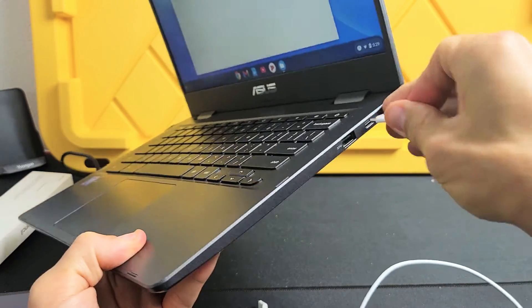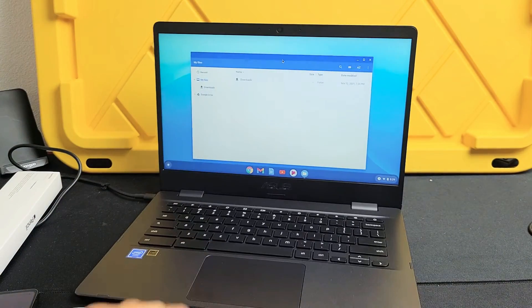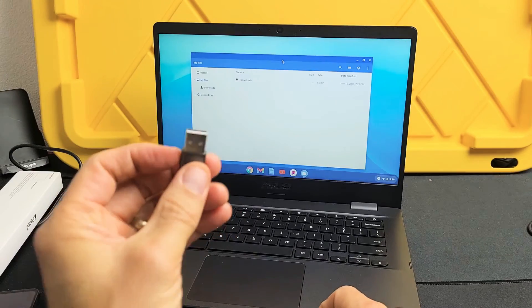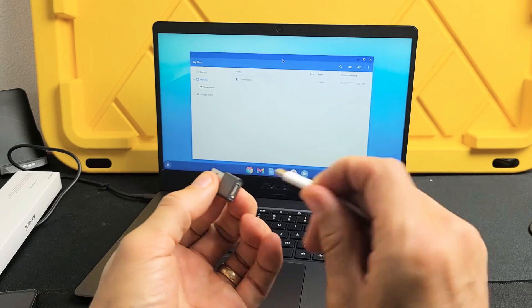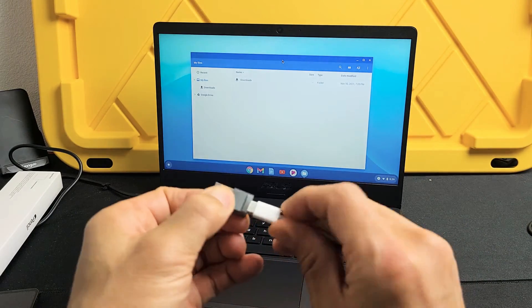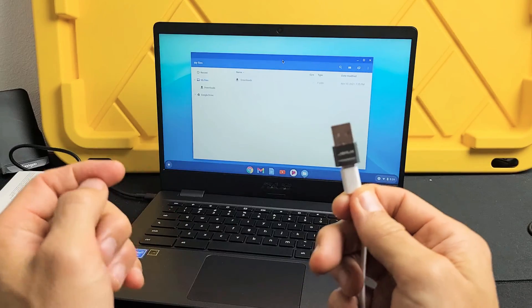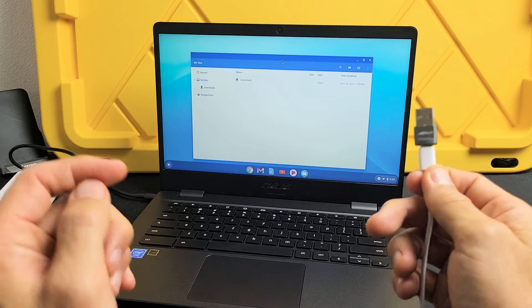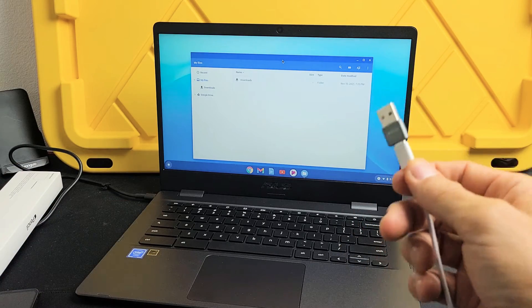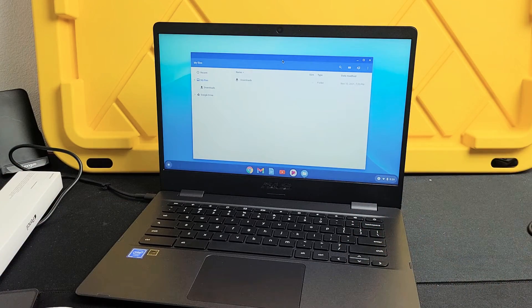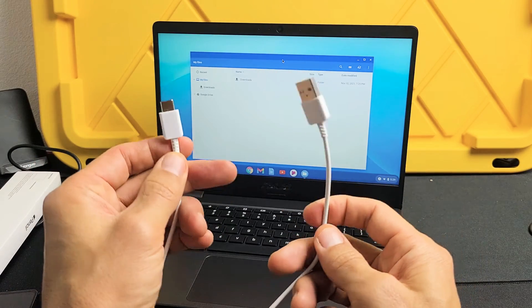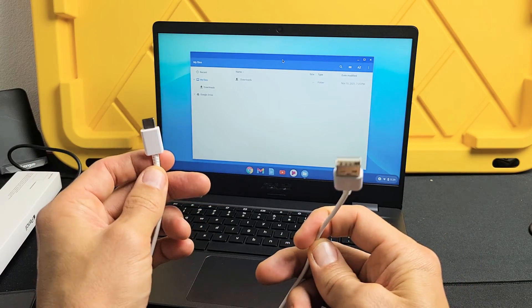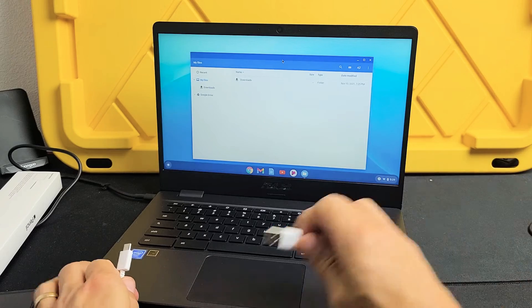Now the thing is if you don't have a USB-C port, you can always use one of these little adapters here. It's a USB-A to USB-C. You can plug that into there. Now you can plug this into your USB-A port onto your Chromebook. Or you can just use a USB-A to USB-C cable.